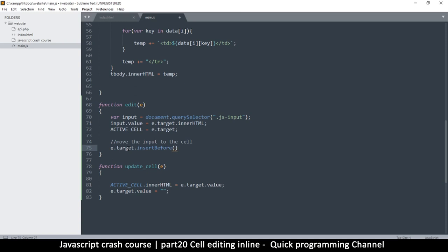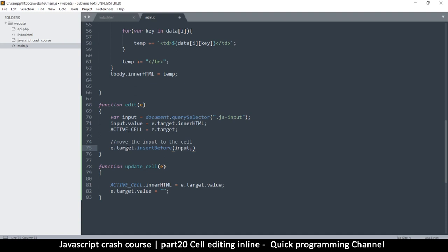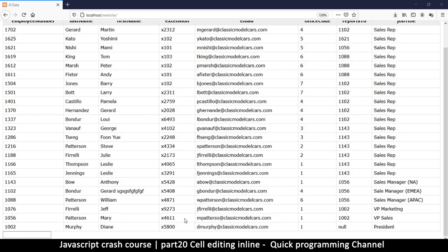Since we don't have any other items in there, we just pass a null value as the second parameter. This moves the input from outside and sends it into the cell. There will be a slight problem though — let's see what that is.